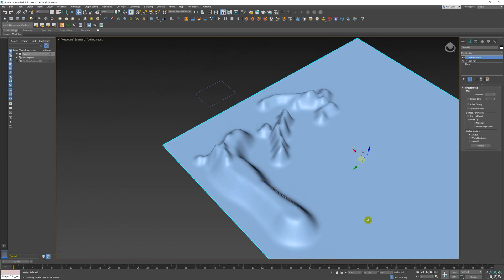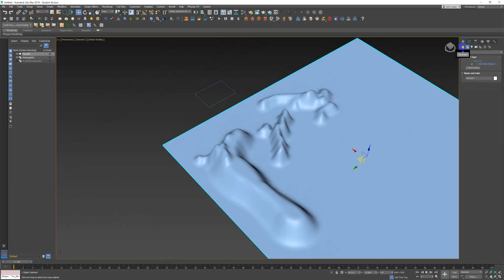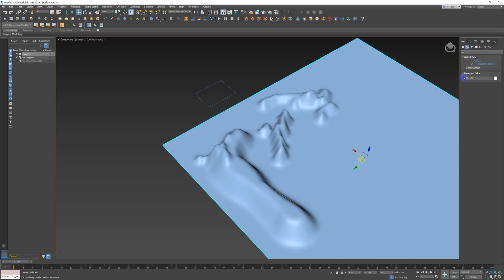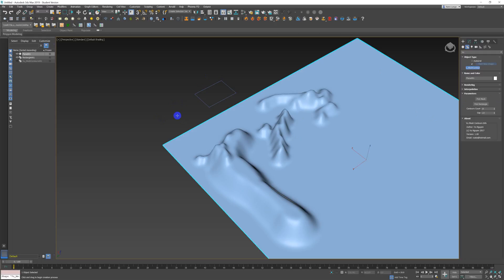contouring from VU. So if we come across here to the create panel and we come to our shapes, and underneath the shapes you will now find VU. So if you press on that and you select VU mesh contours, what we need for this to work is a rectangle and your mesh.